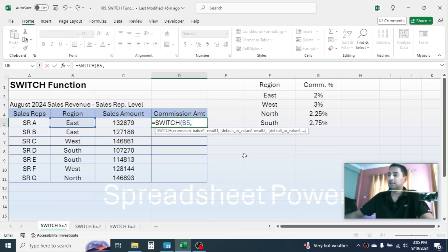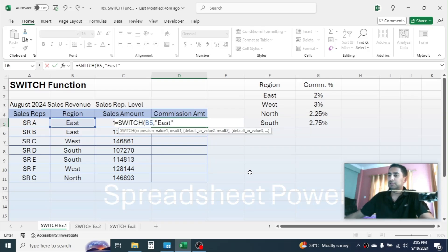Give a comma, then in value1 put the first region, which is East — write the text value inside the formula with double quotation marks: "East". Give a comma, then in result1 we have to put the commission percentage for the East region, so put 2%. Now give a comma.